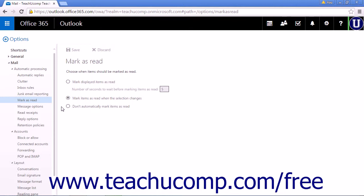This option will leave everything in your inbox as unread unless you manually change.